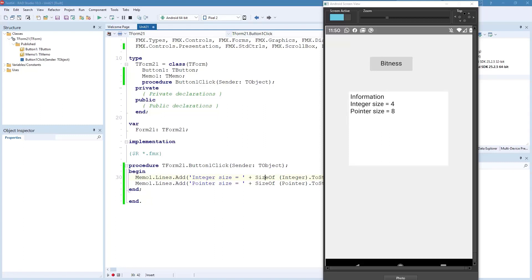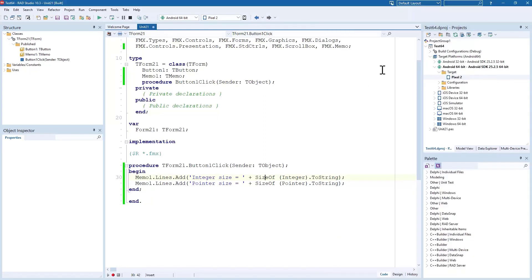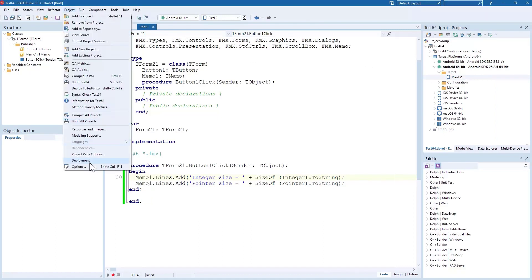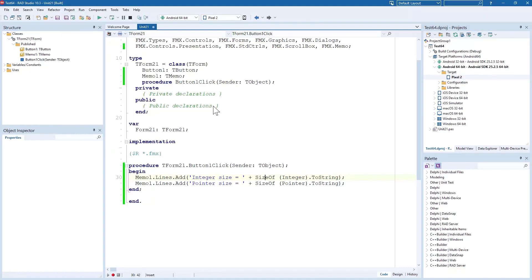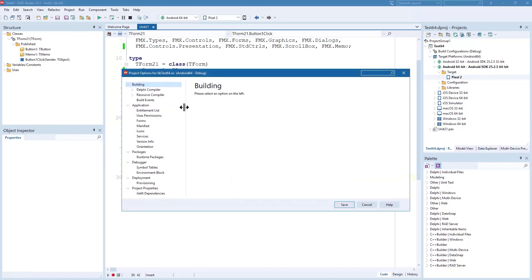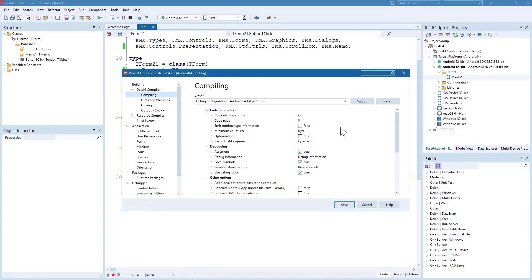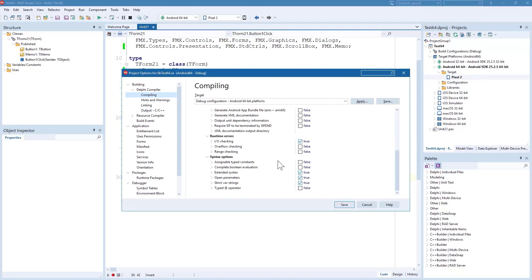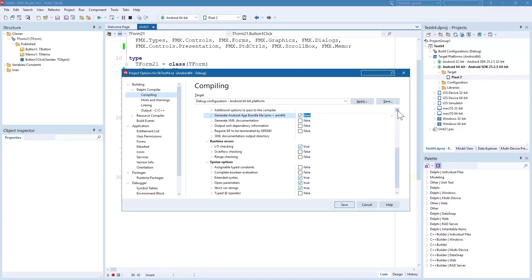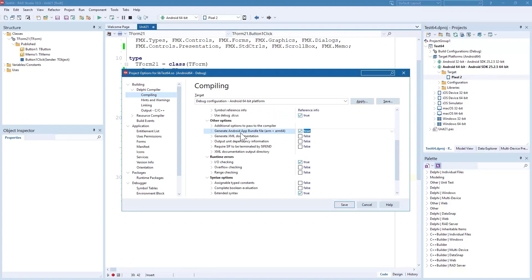If I wanted to create an App Bundle, all I'd have to do is go into the Project Options, go to the Delphi Compiler compiling page, scroll down, and pick the option to generate an Android App Bundle.